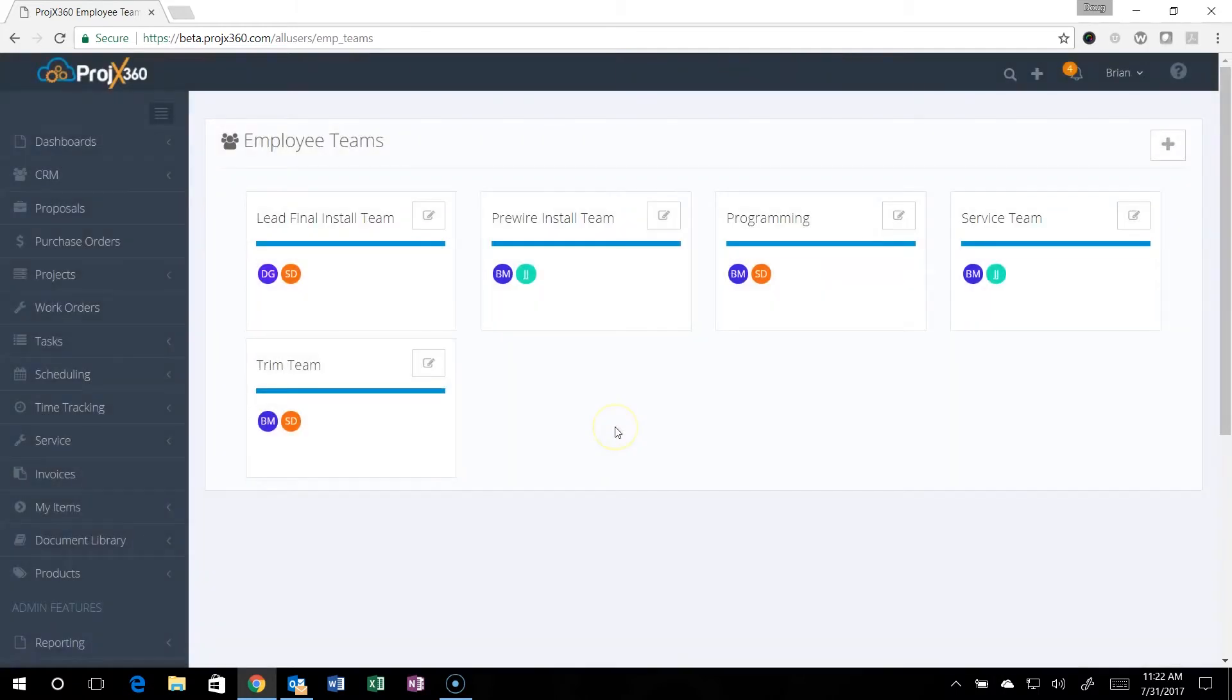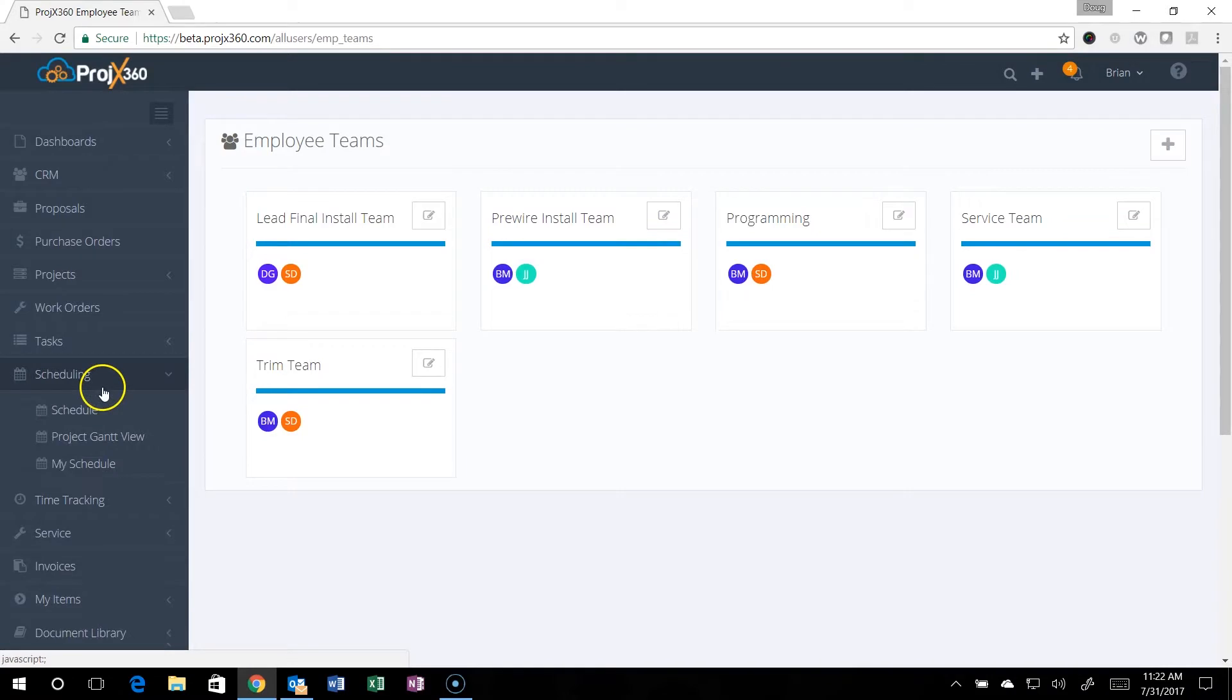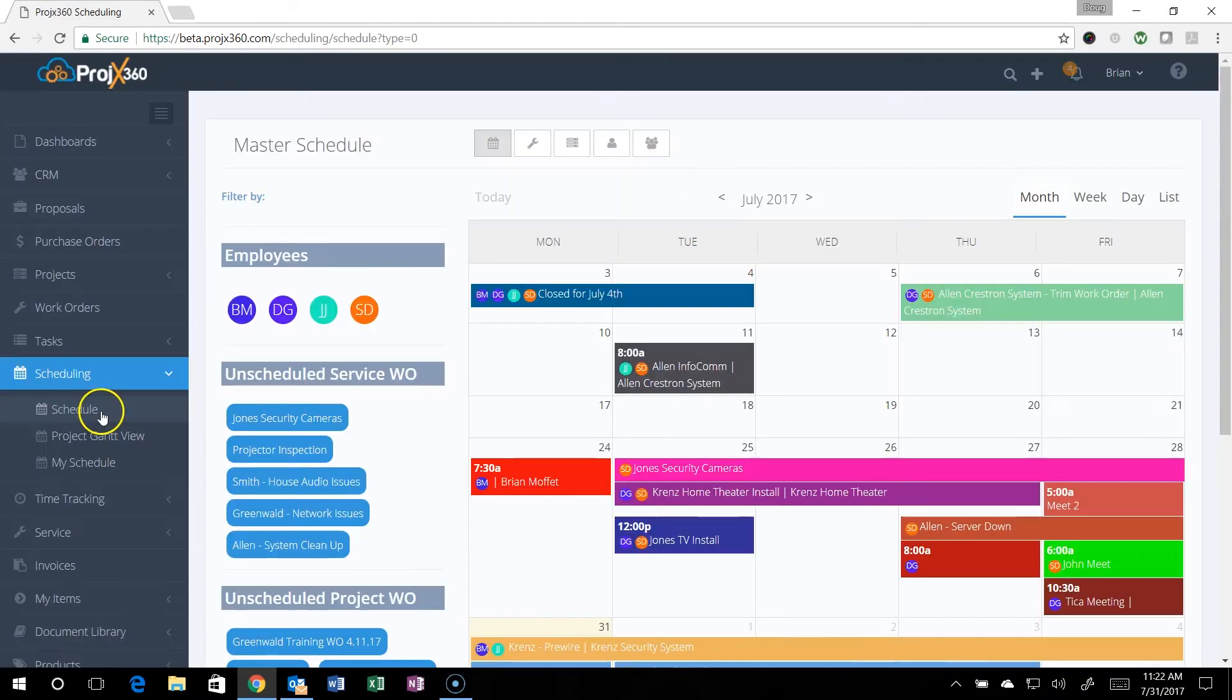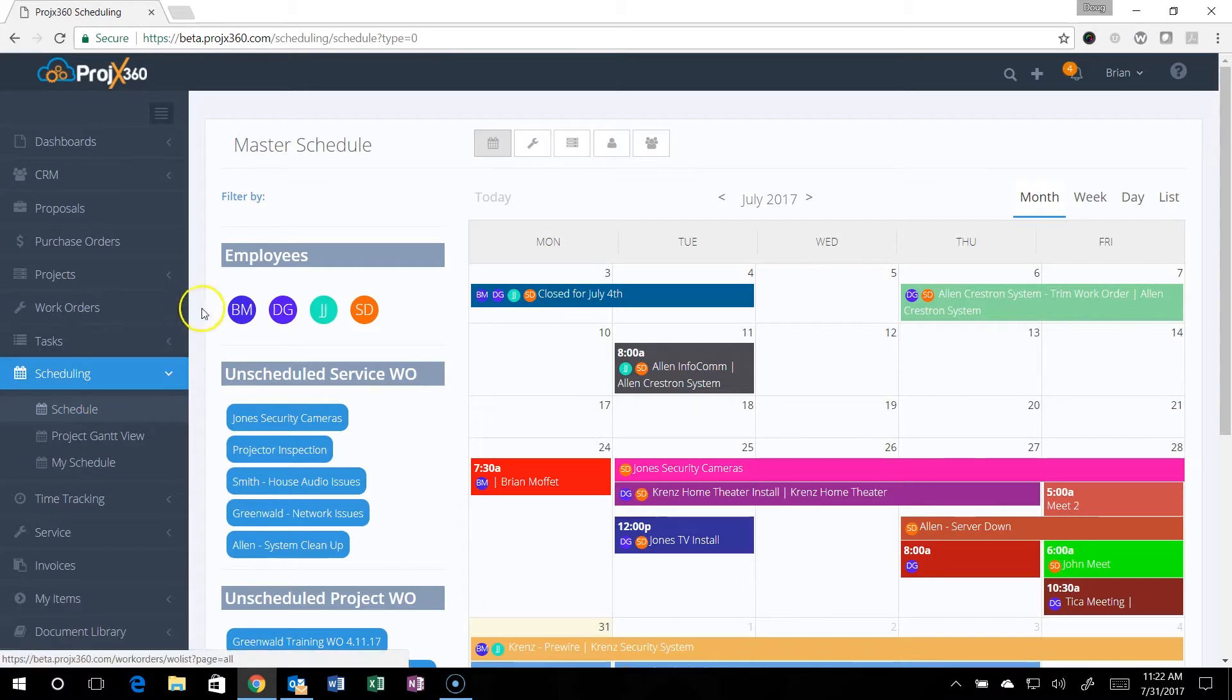Then you'll simply drag and drop over who is part of that service team. Now you've created that. I'll get into the scheduling portion of it here in the schedule. Going back to the schedule after you've created all your different teams, you can also see it from the master calendar.